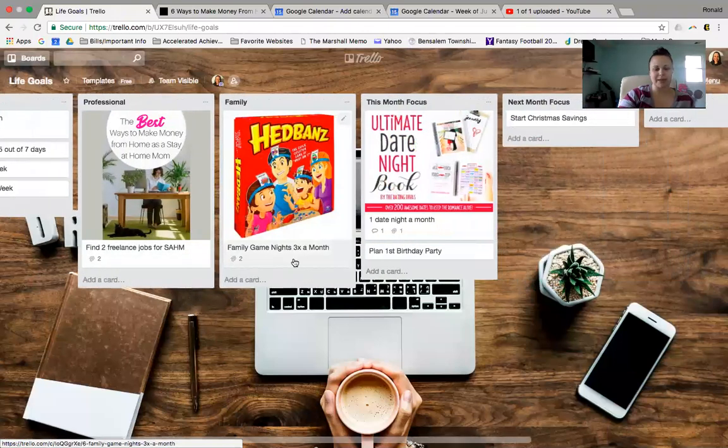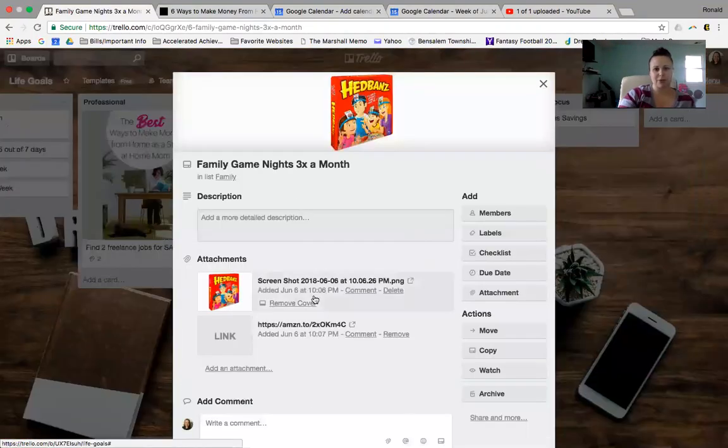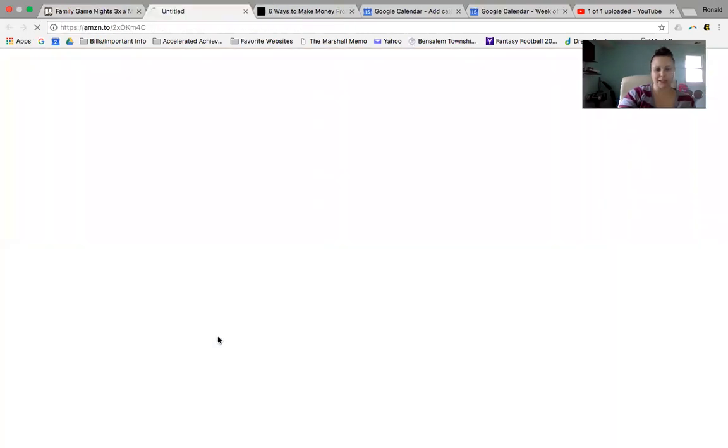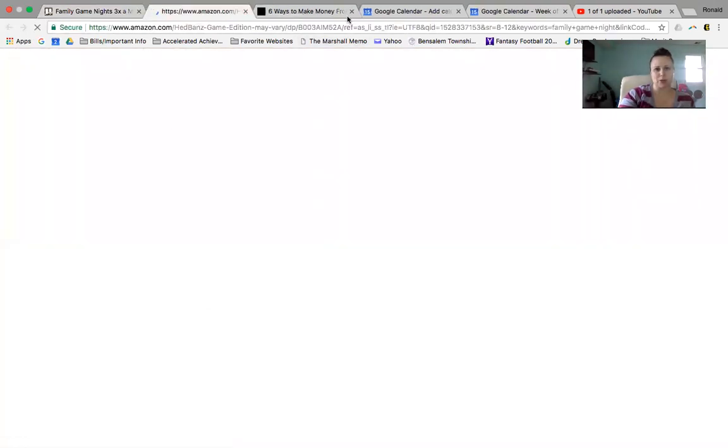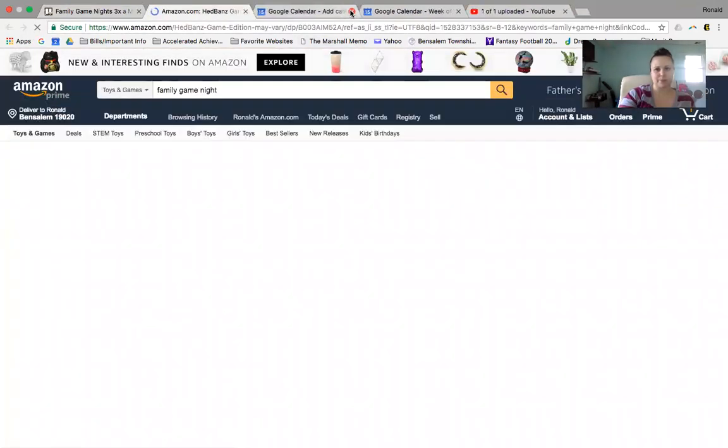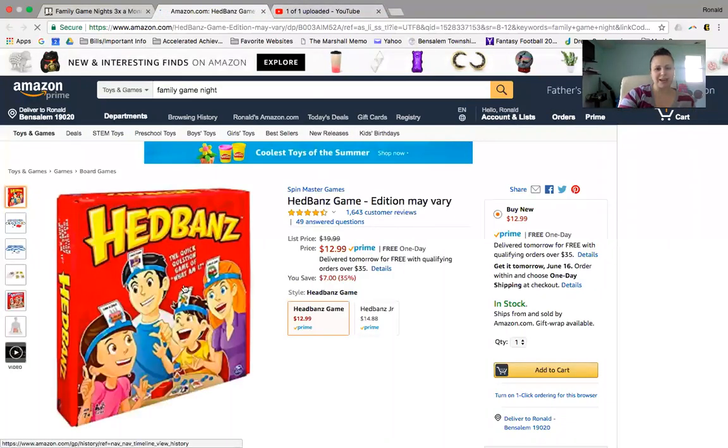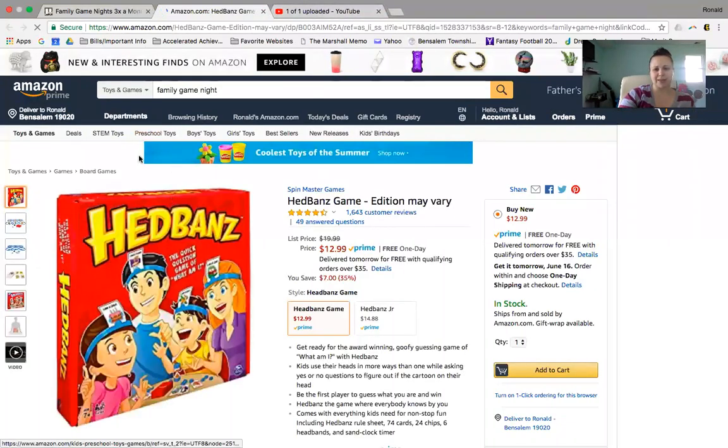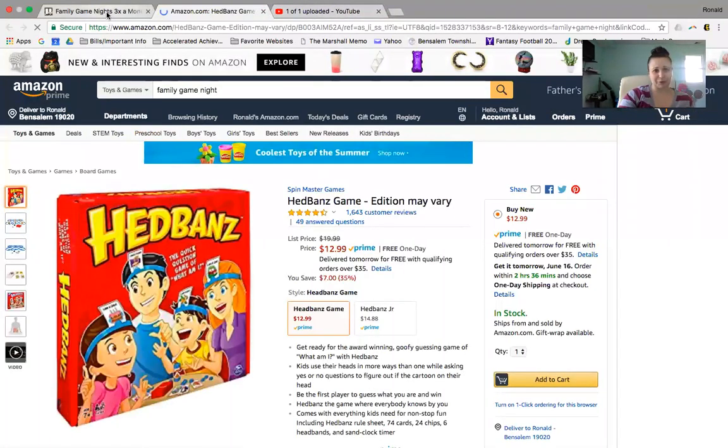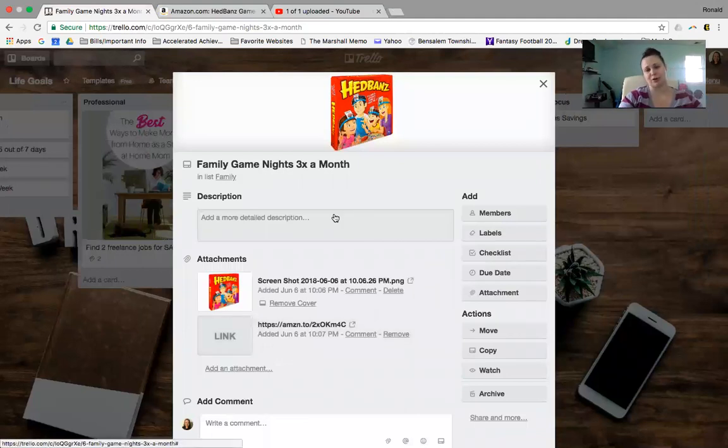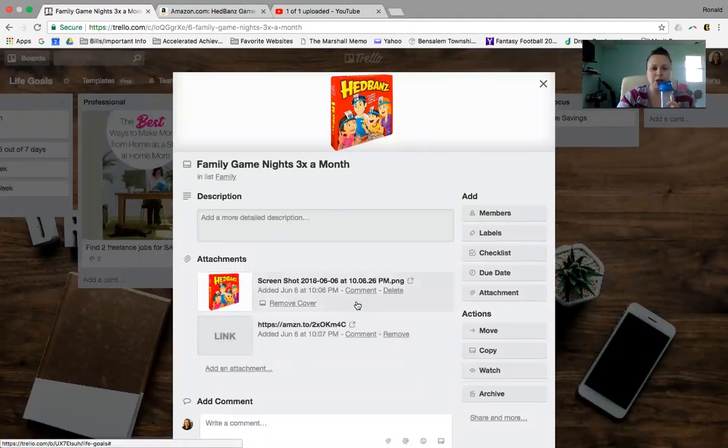But let's see. So family, family game night, three times a month. So here's just a picture of a game. Here's a link. I linked it directly to Amazon where you could buy the game. So you could do that as well. If someone recommends a book or something, or a game or something, you could put it here so you don't forget it.